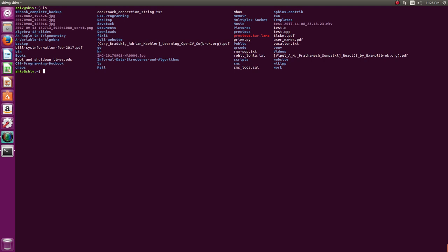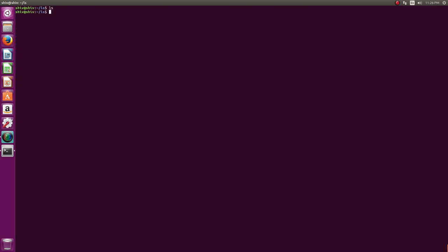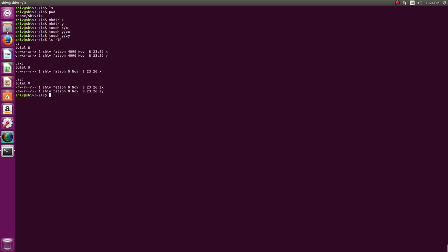I can show you ls minus l capital R which lists the directory recursively. Let me select a directory. So I'm in directory ls now. You can see my present working directory has become home shiv ls. PWD gives you present working directory. So let's say I can create another directory x. I create another directory y and I create a file x slash x and I create another file y slash zx and y slash zy.